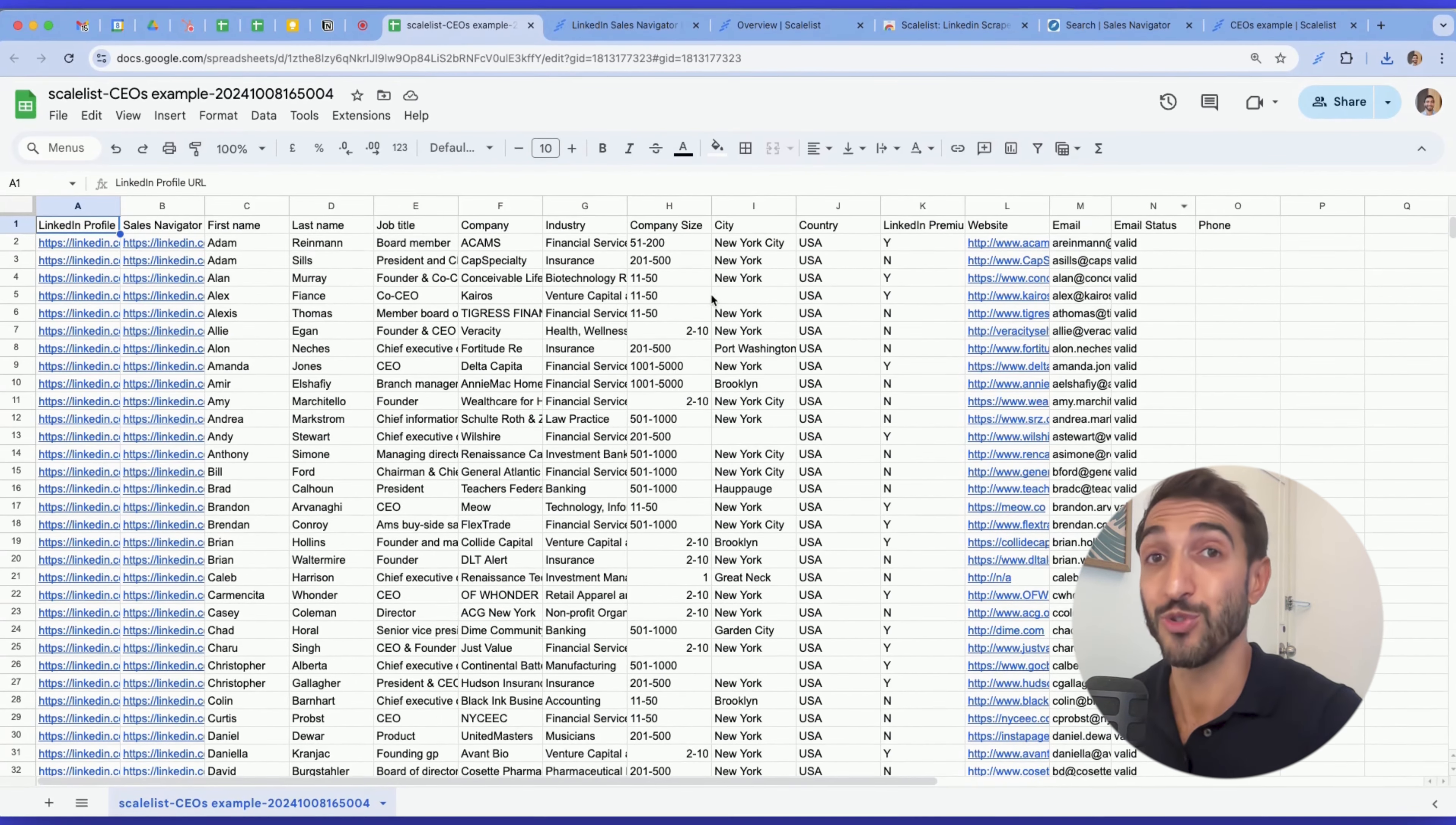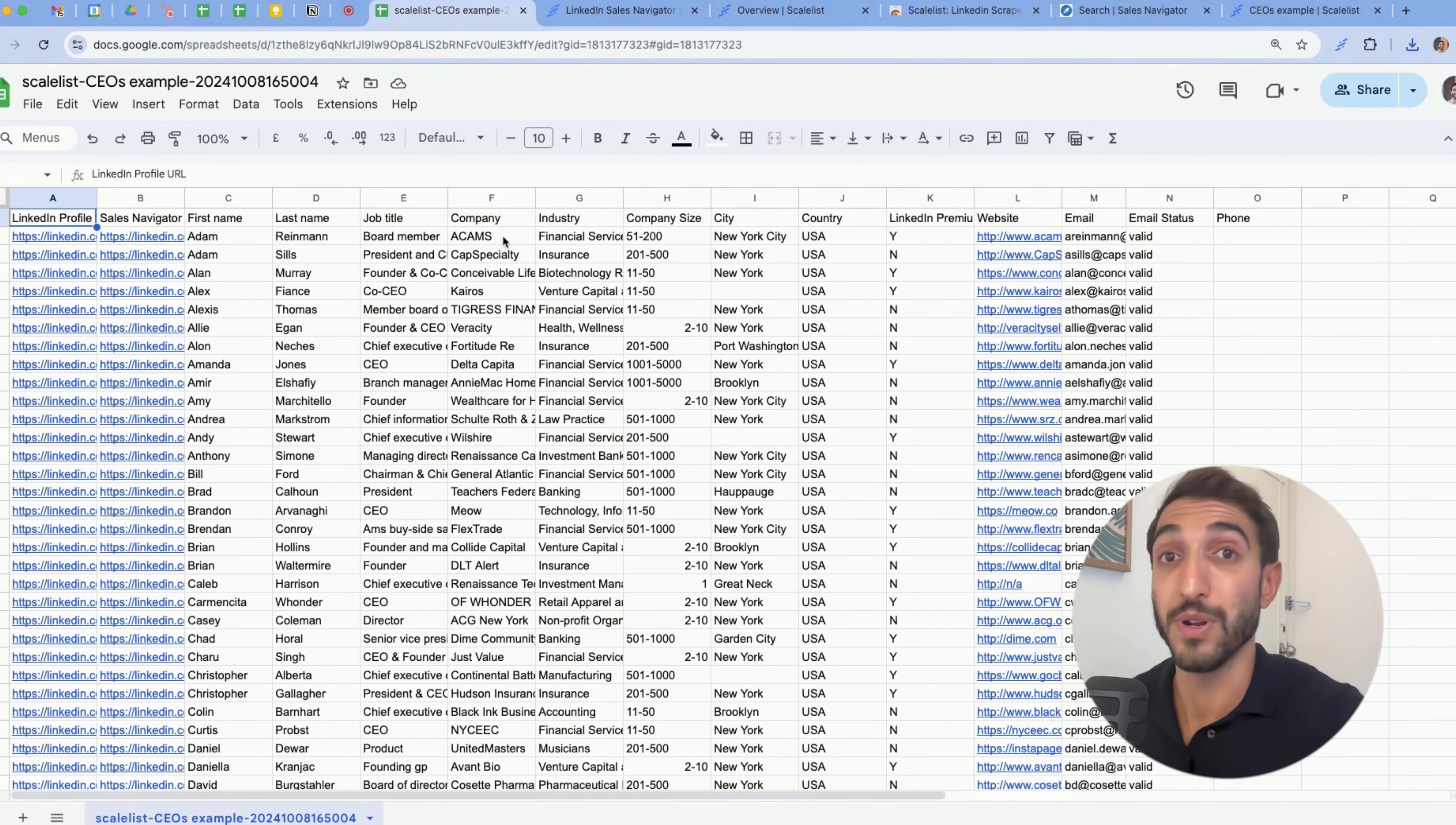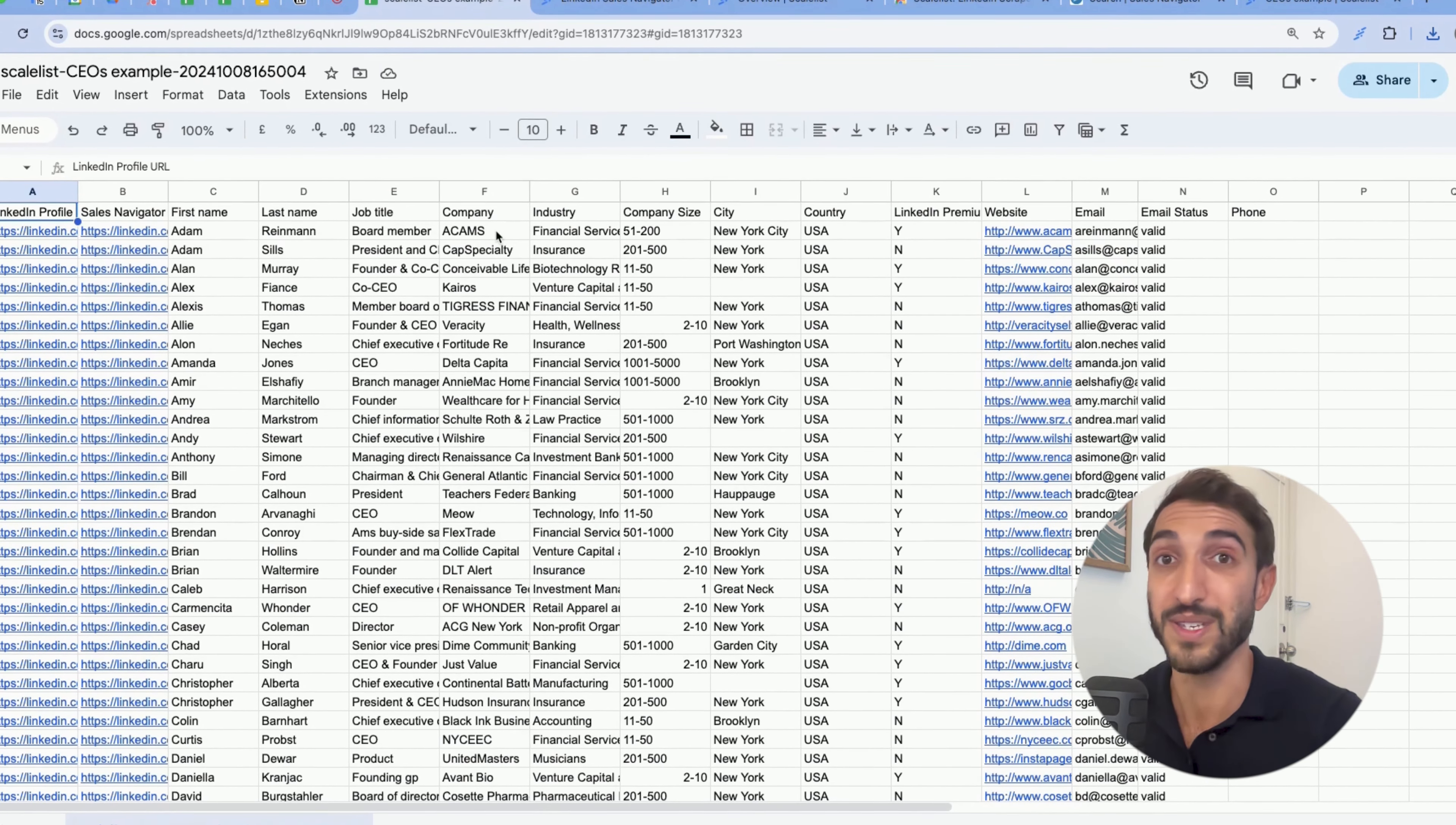Something to note is that Scaleless AI has cleaned up the names so that first names are always showing up without capital letters, without emojis, or else same for last names, same for job titles, but it also removed in company names, every denomination such as LLC, Limited, LTD, and so on that you don't necessarily need for your outreach. So this list is now ready just for your outreach.